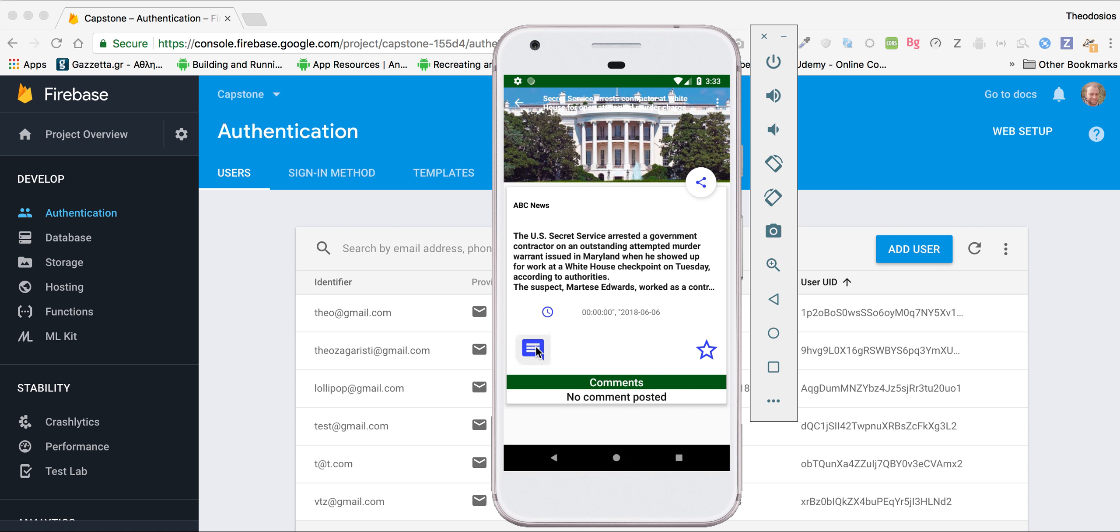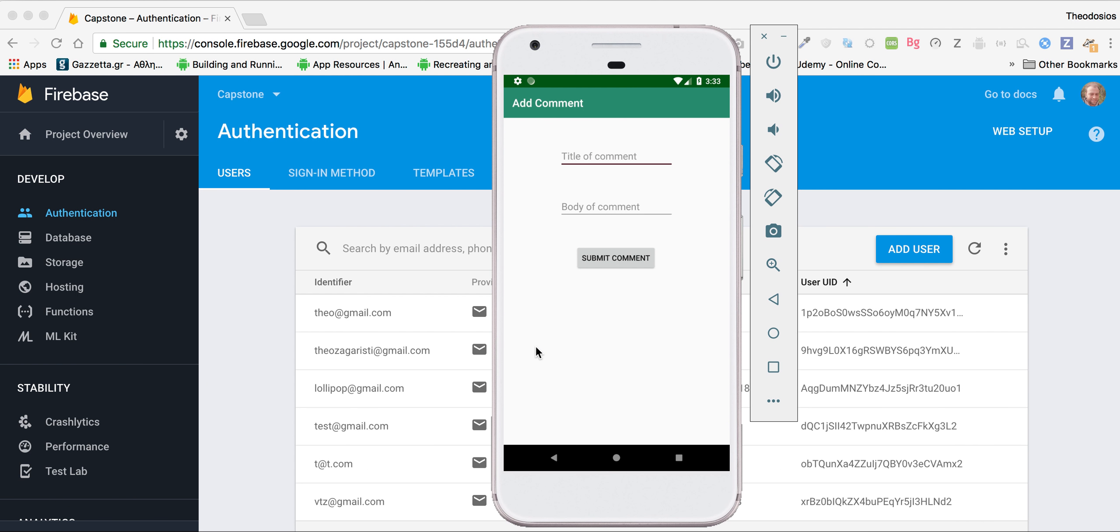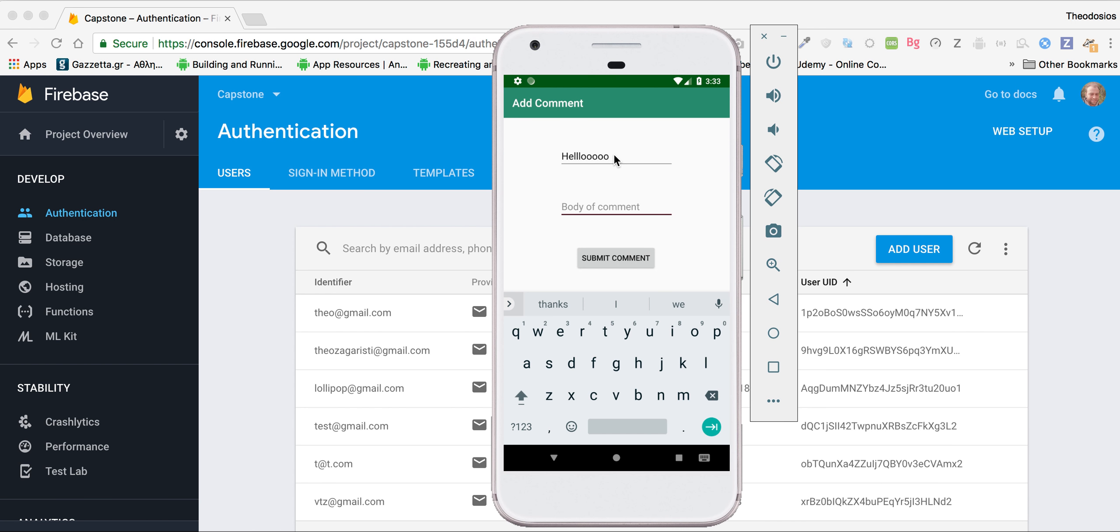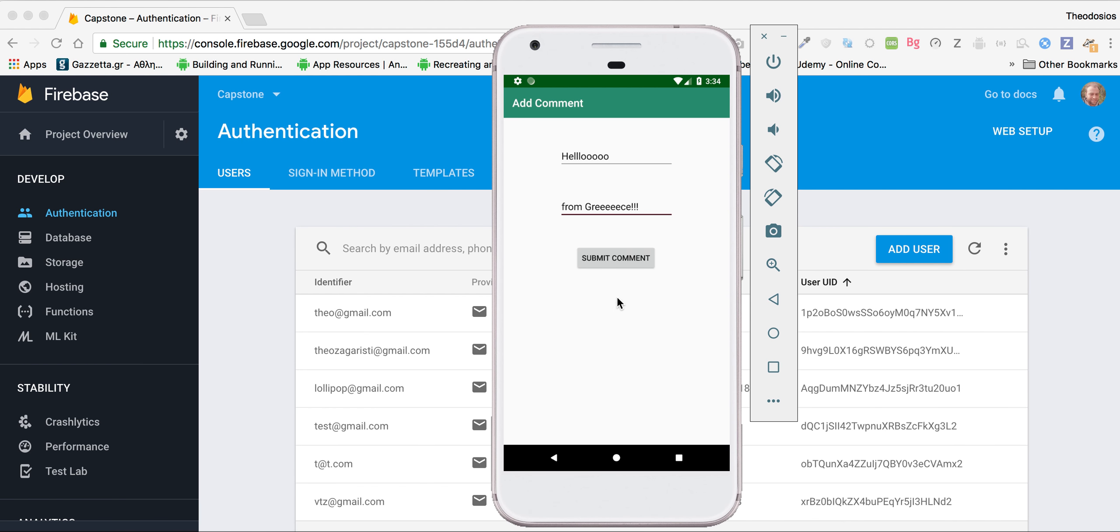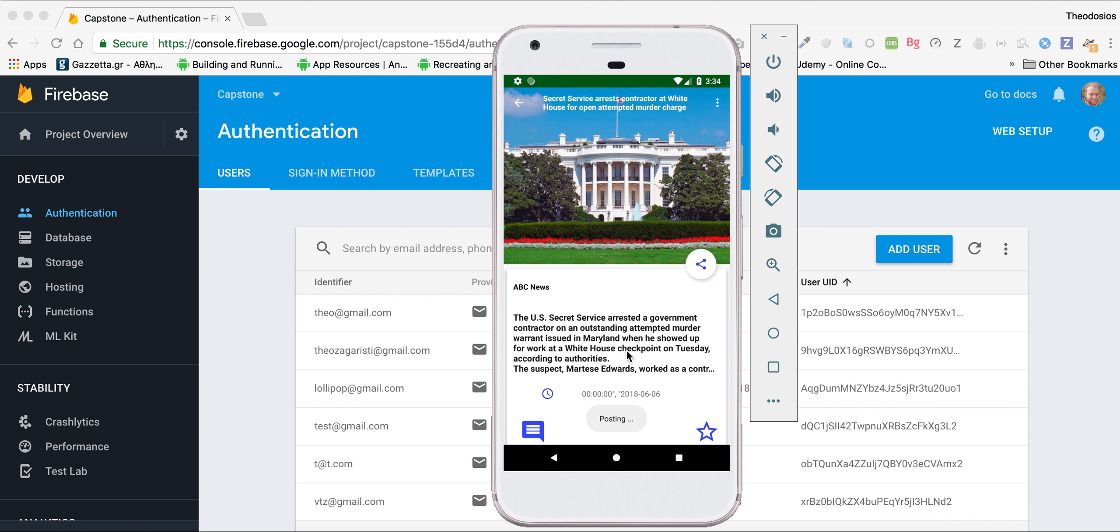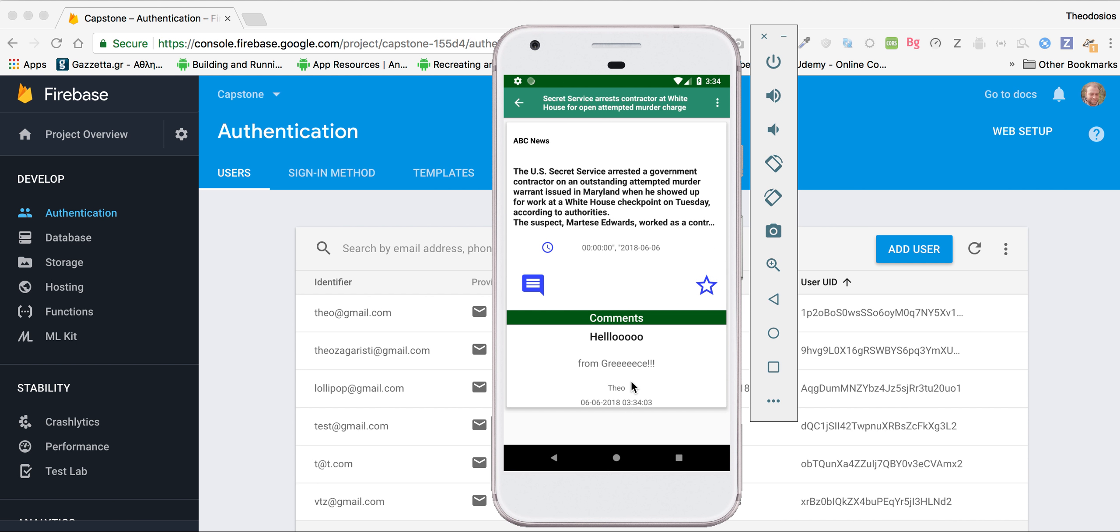He can comment. Let's say hello from Greece. I put submit comment, and you see the comment is here.